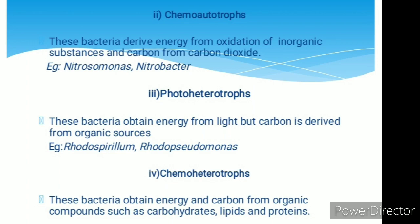Photoheterotrophs: these bacteria obtain energy from light, but carbon is derived from organic sources. Examples are Rhodospirillum and Rhodopseudomonas.